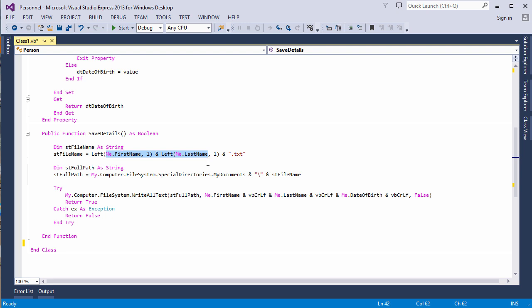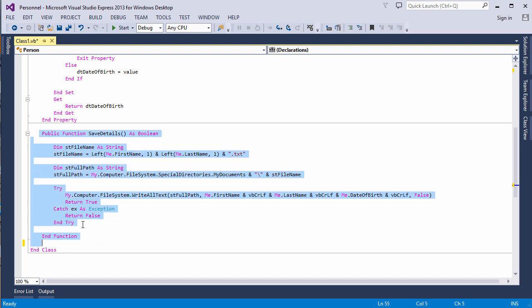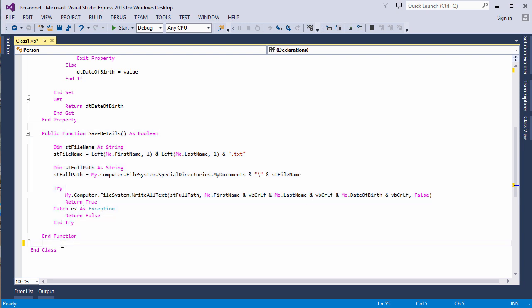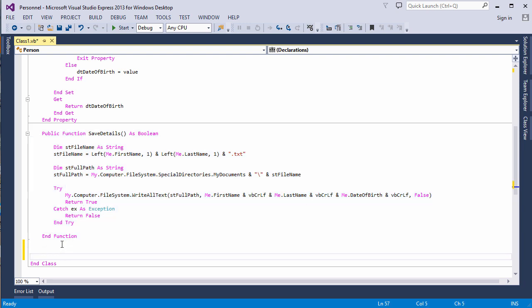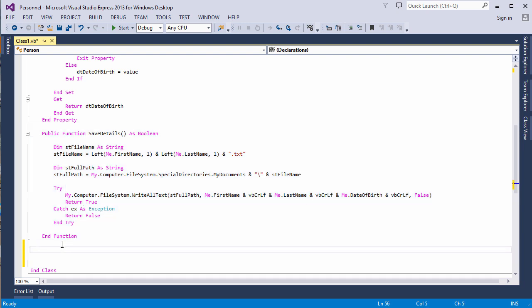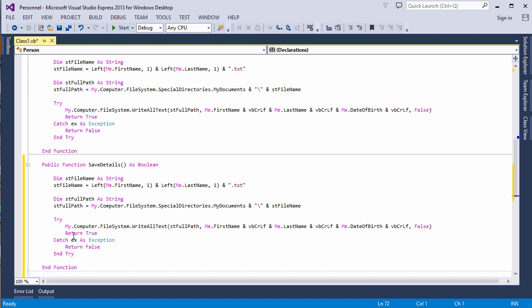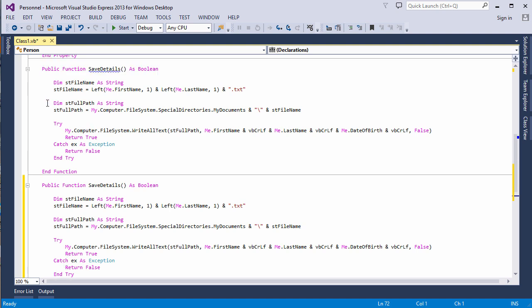I'm going to make another version of the SaveDetails method, but this one will allow the person who's calling it to specify a full path and file name. So I'm simply going to copy this, I'll paste it directly underneath. And now I have two identical methods, both with the same name. Notice I'm getting a compiler error here. Public function SaveDetails as Boolean has multiple definitions with identical signatures. They're not different enough.